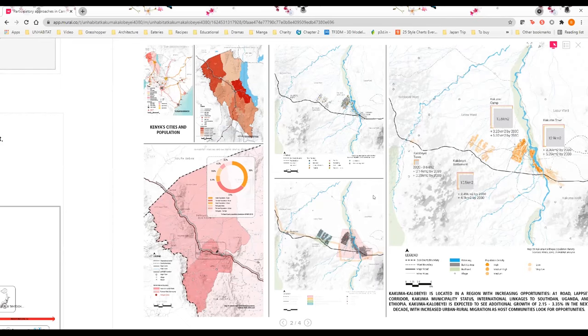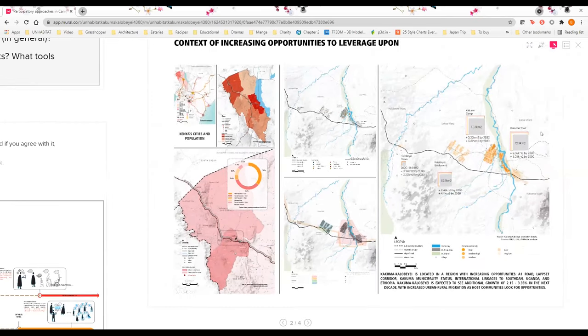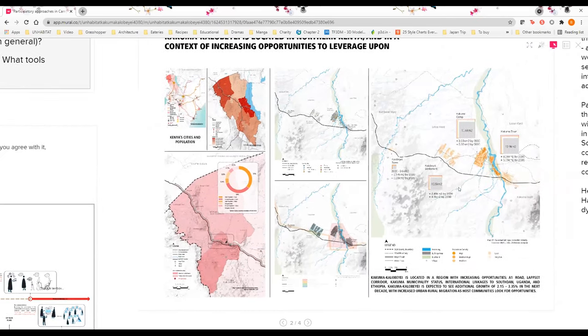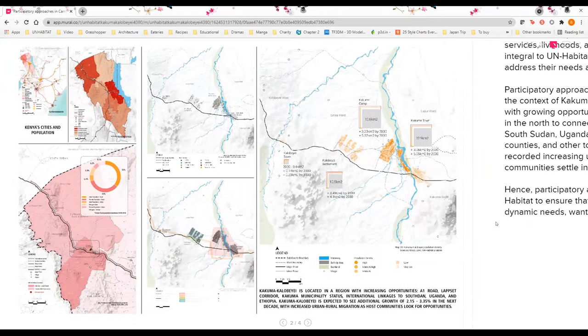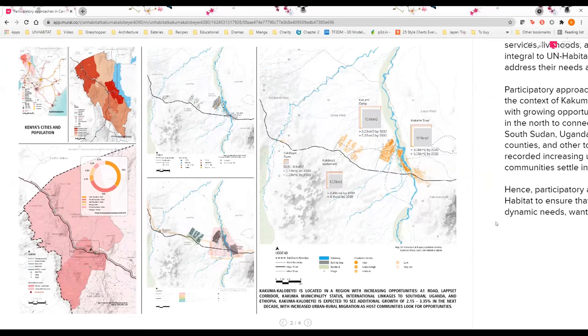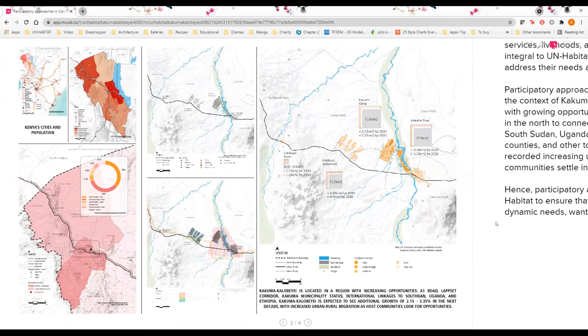The different maps showcase the dynamic changes that Kakuma Kalobeyei is facing, from the potential growth in 10 years time to the number of different plans that are upcoming, including major LAPSSET corridor, which is infrastructure connecting the Kenya Lamu coast to South Sudan.